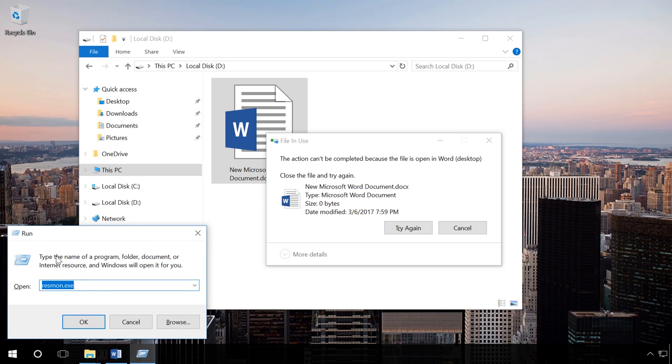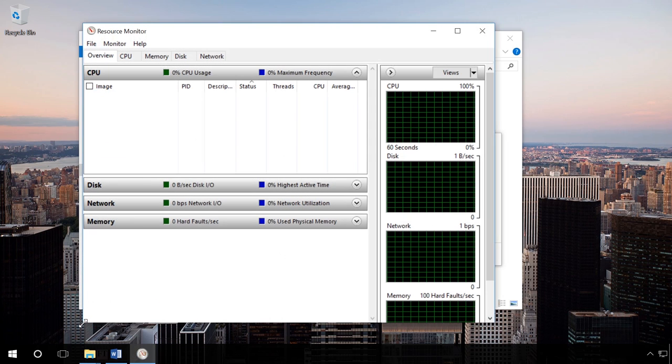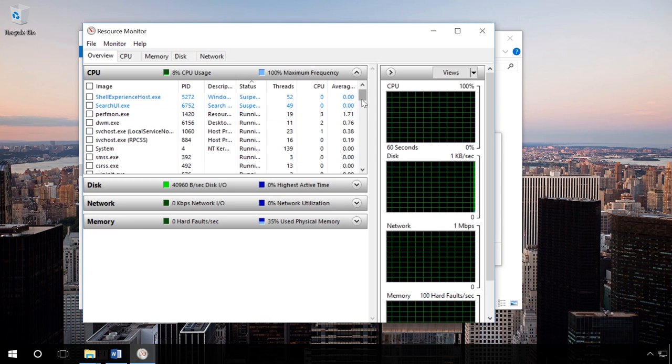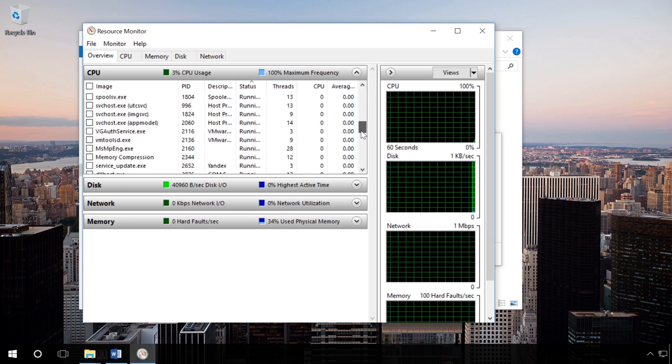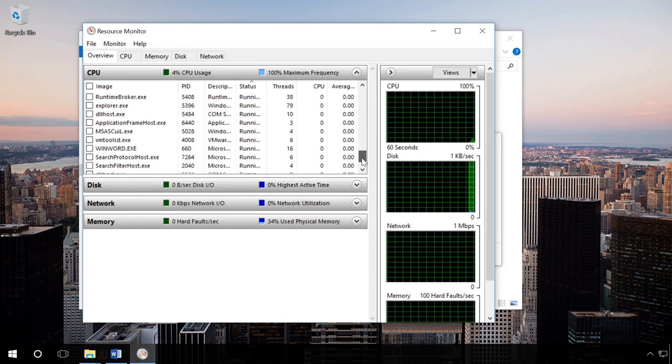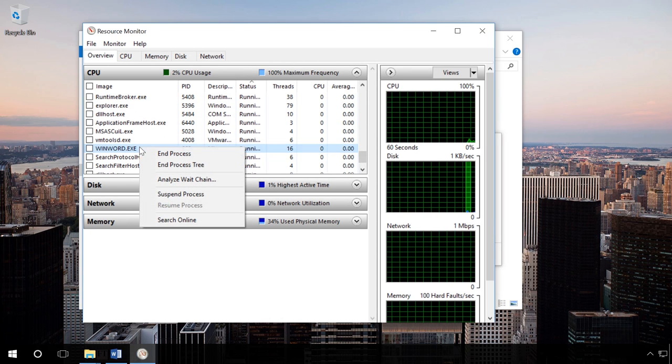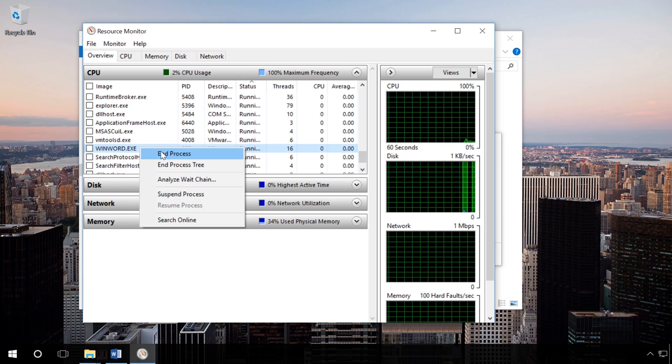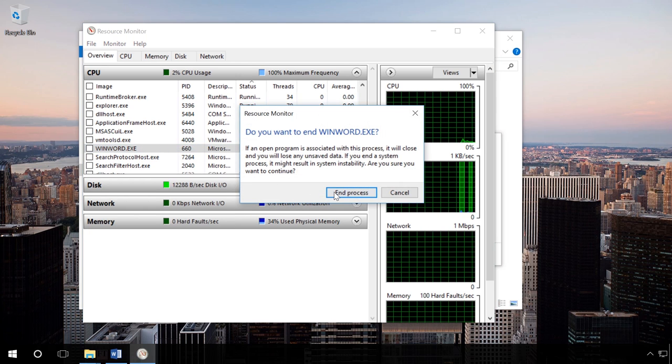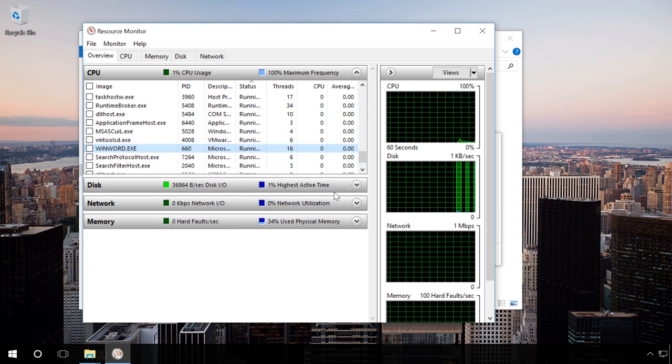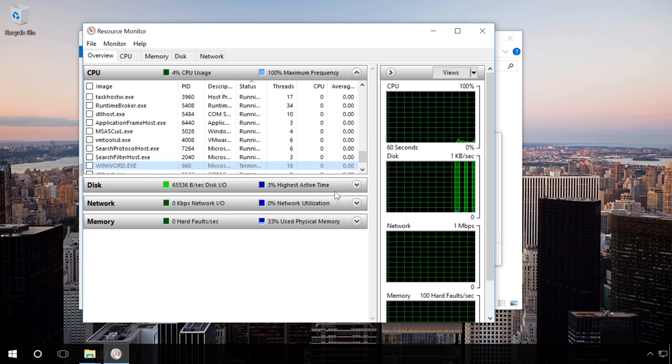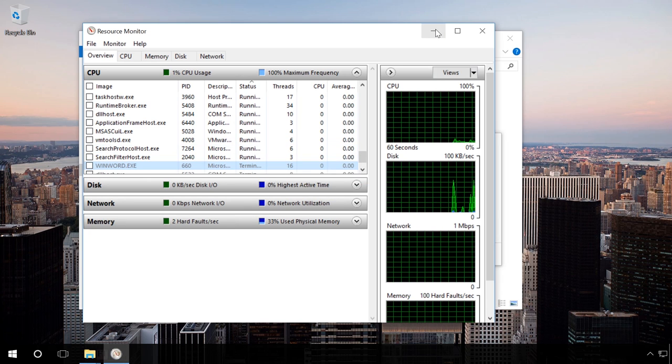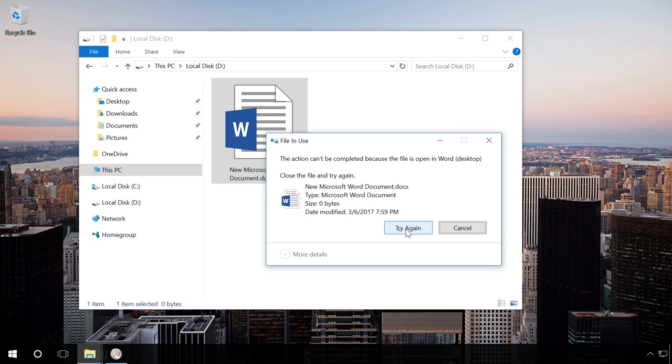Press Windows plus R. In the Run window, type in resmon.exe and press Enter. In the Tab Overview, find the program that prevents you from deleting, right-click on it and select End Process. Repeat this step if the name of the program is shown in the Tab Overview several times. Then try deleting the files again.